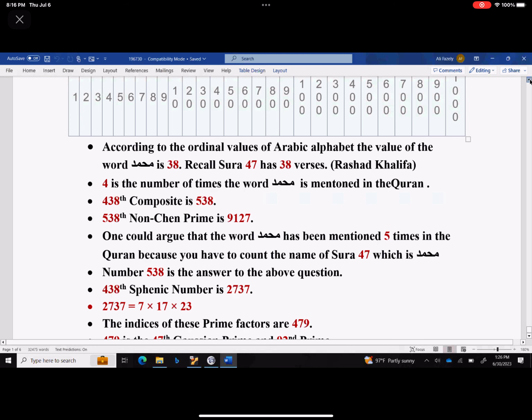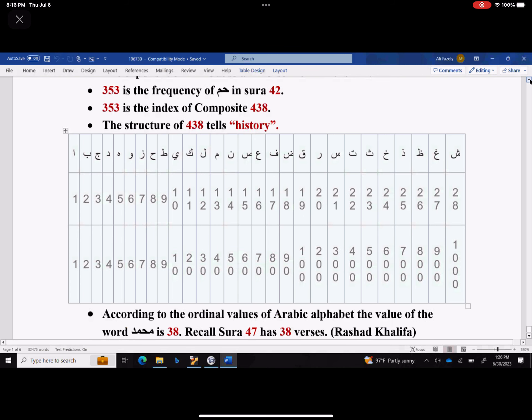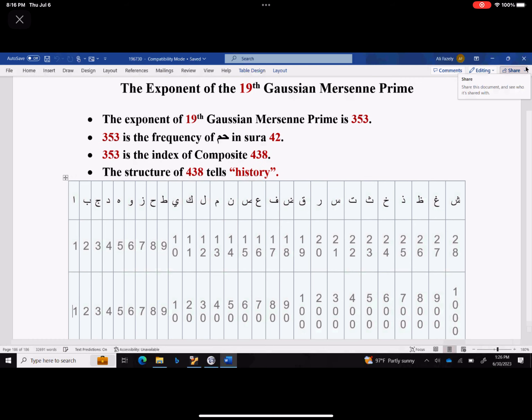As I said, information is on our fingertip — literally. The exponent of the 19th Gaussian Mersenne prime tells us history. The exponent of the 19th Gaussian Mersenne prime is 353.